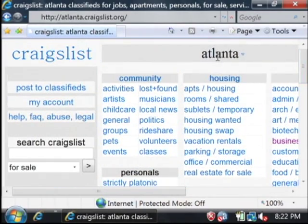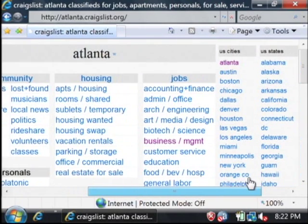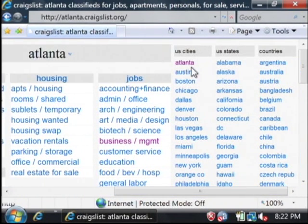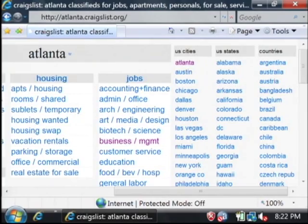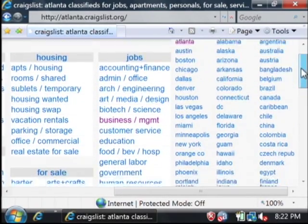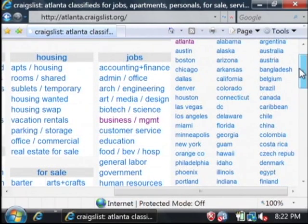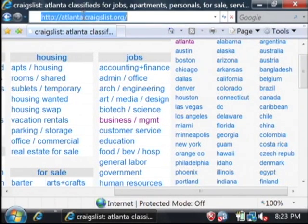It defaulted to the Atlanta area. There's lots of different cities that Craigslist includes — Chicago, pretty much all over the United States and even all over the world with these other countries. I'm in the Nashville area, so I'm going to go to nashville.craigslist.org.